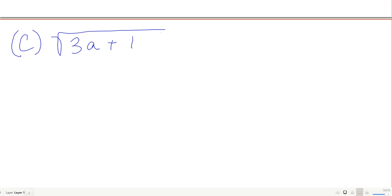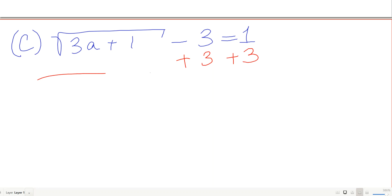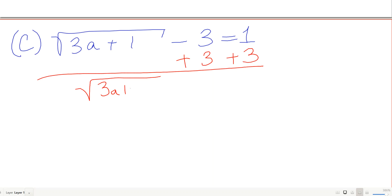The key here is to isolate your root first. That minus 3 is not under the root, so I add 3 to both sides before squaring. That gives me the square root of 3a plus 1 equals 4. Now I square both sides.